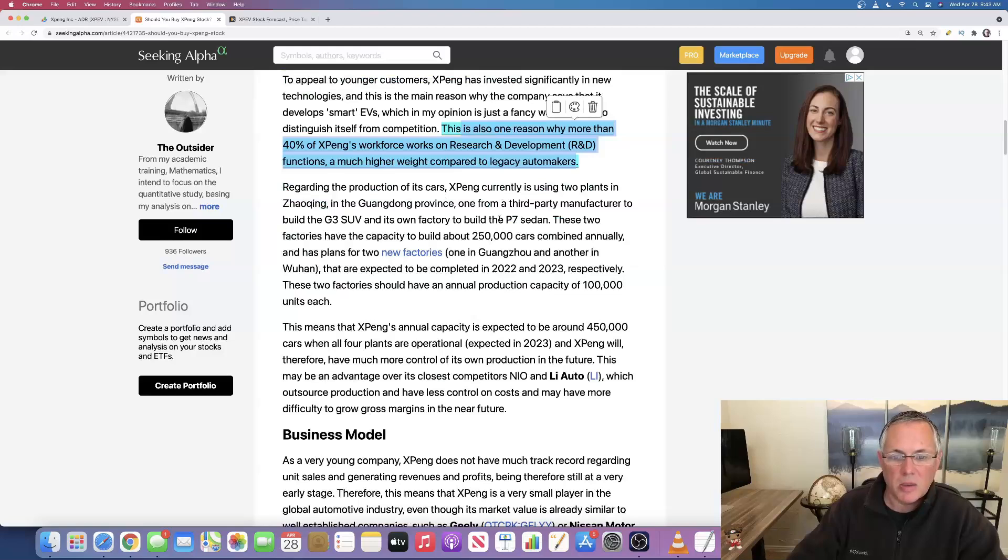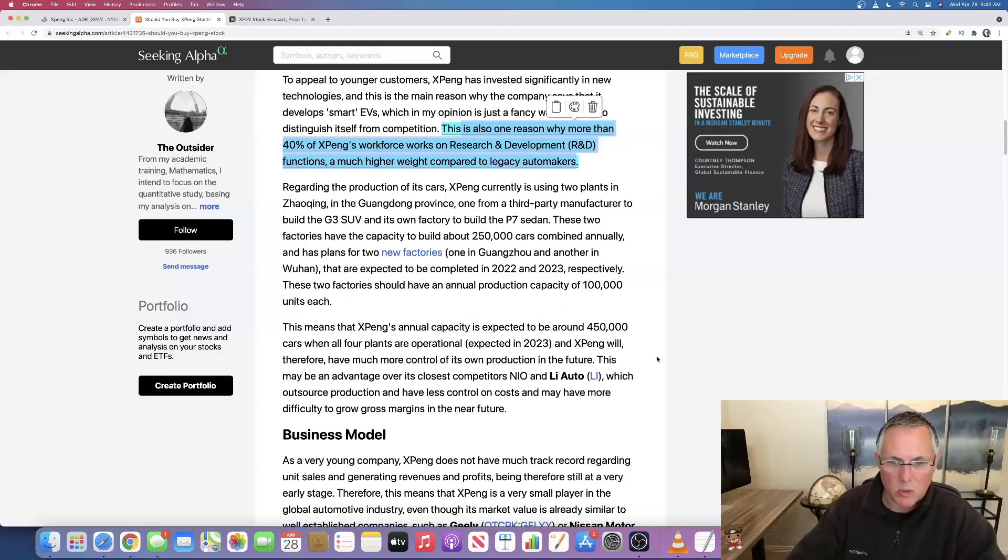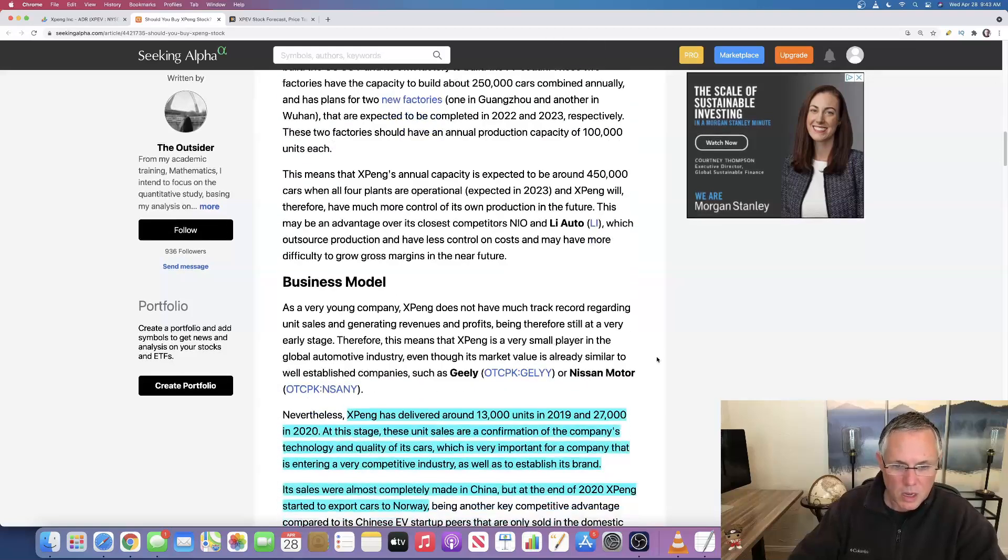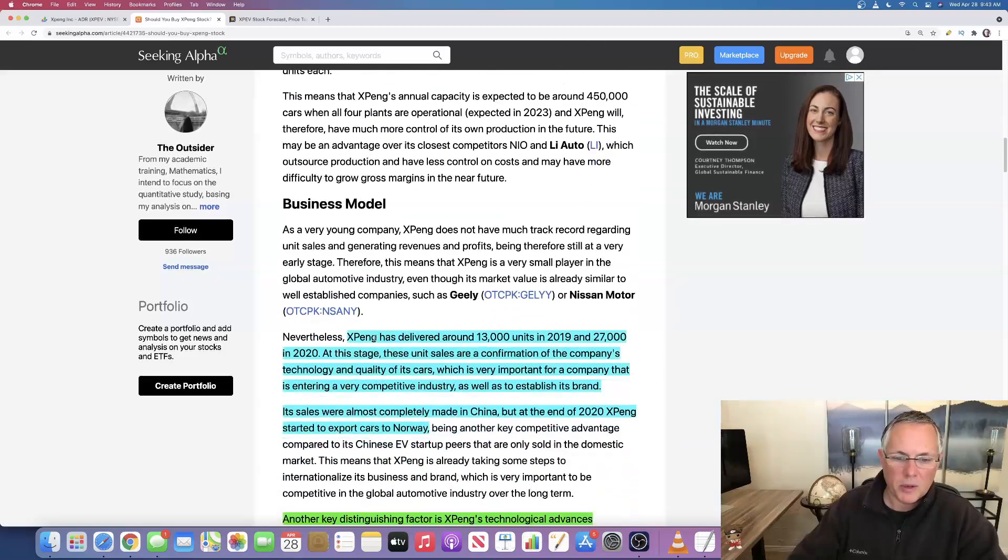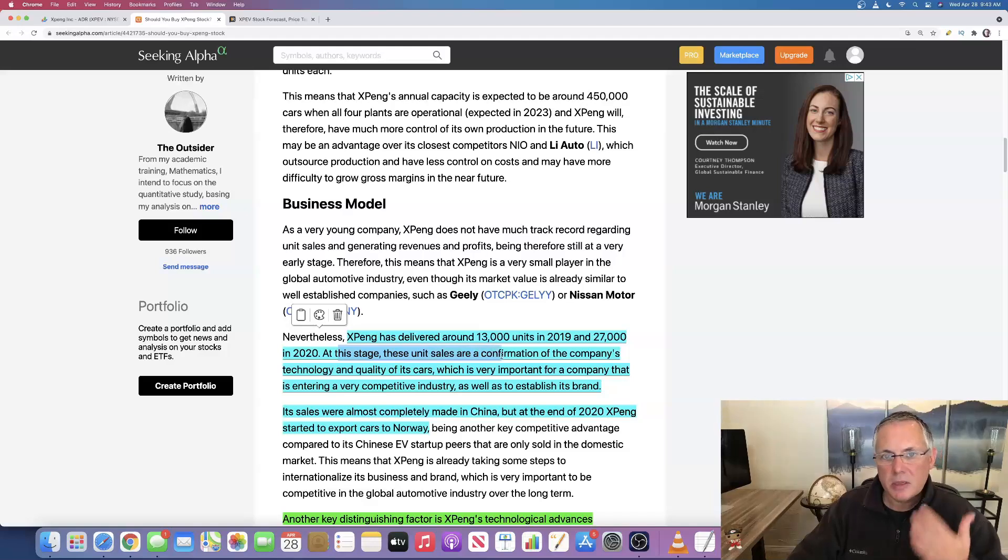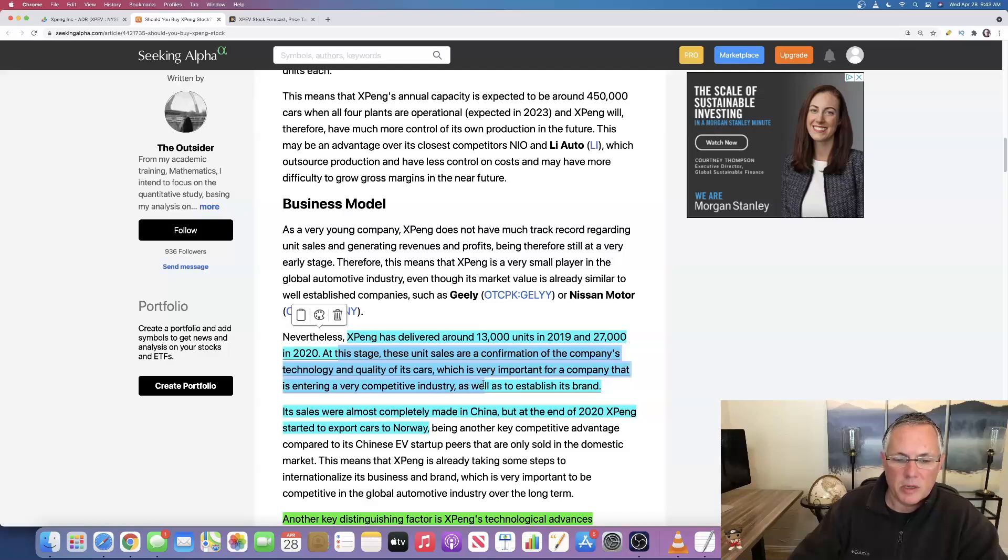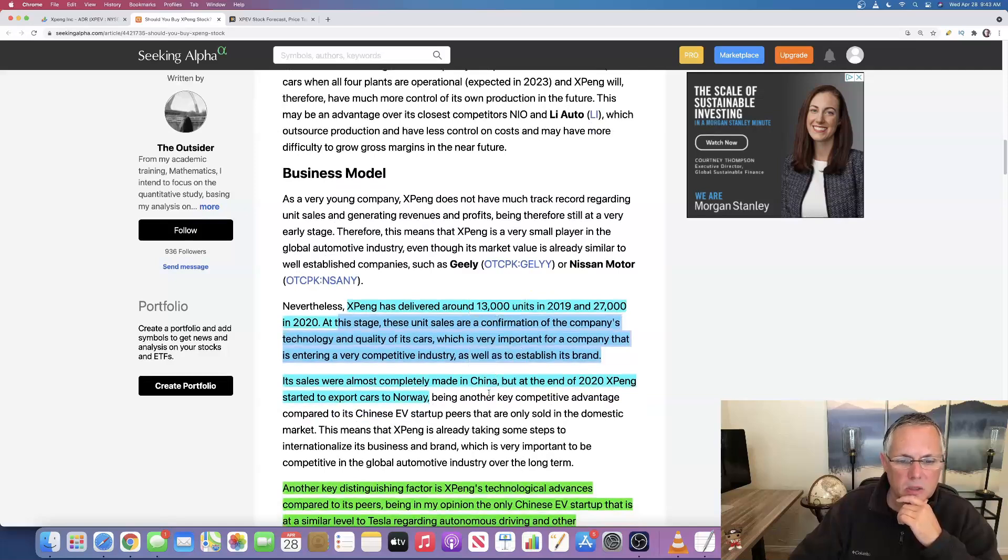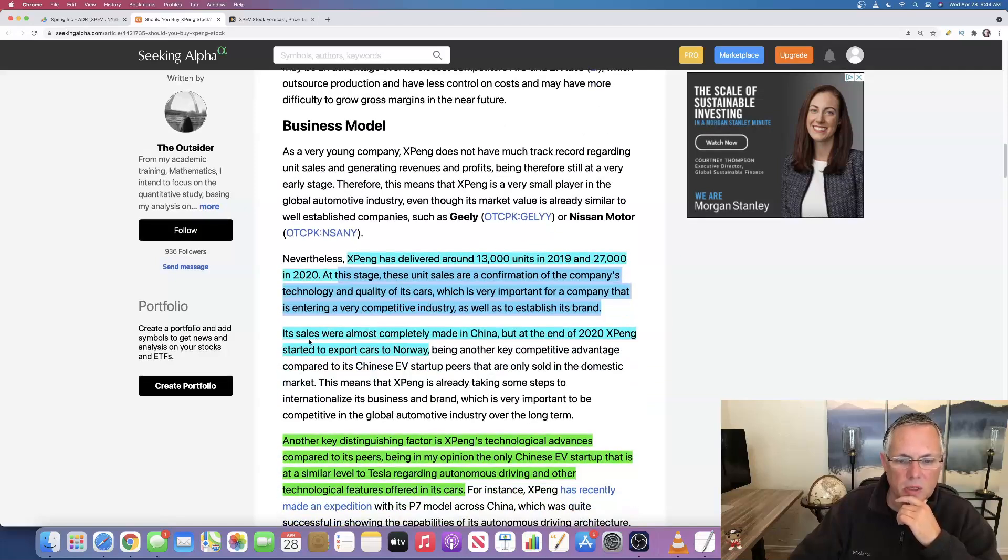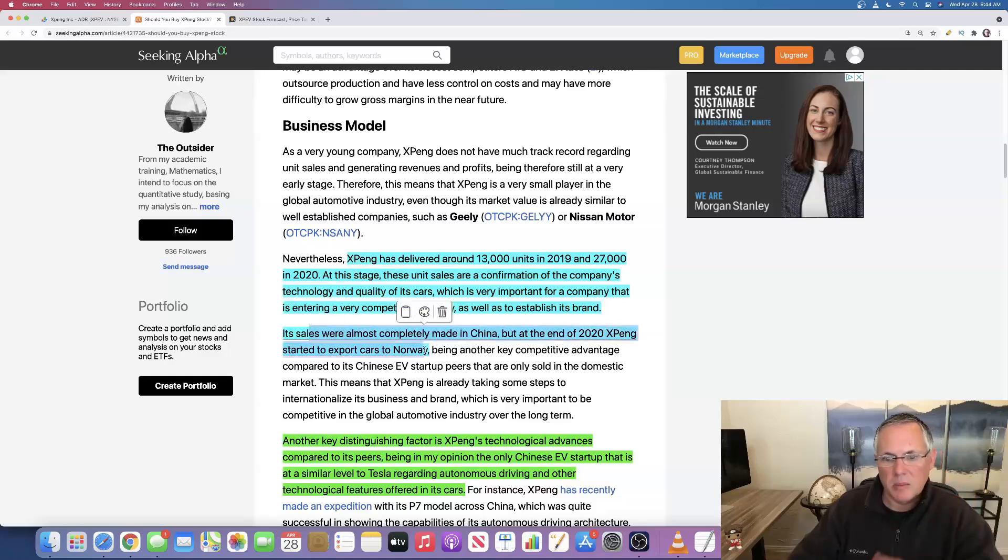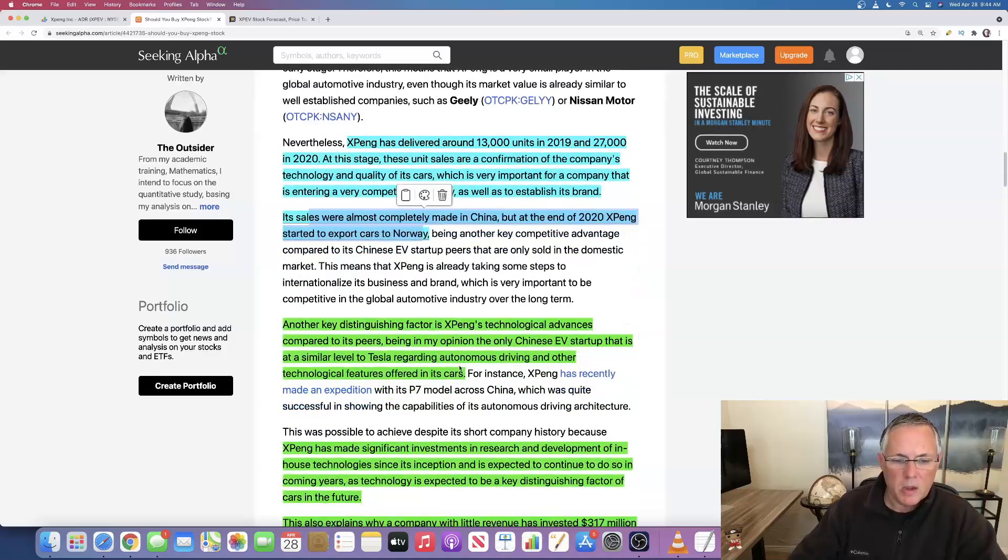If you want to pause, this is talking about their manufacturing capabilities. If you want to pause and just read that, you're more than welcome. So they've delivered around 13,000 units in 2019, 20,000 units in 2020. This is a confirmation that the company's technology and the quality of the cars is good, very important for a company that is entering a very competitive industry and they're a relatively new company. They started up in I believe 2015. So they're very new to the market. Sales were almost completely made in China, but they did move into Norway.